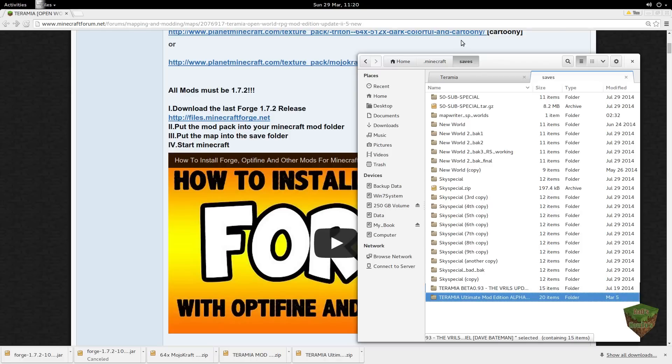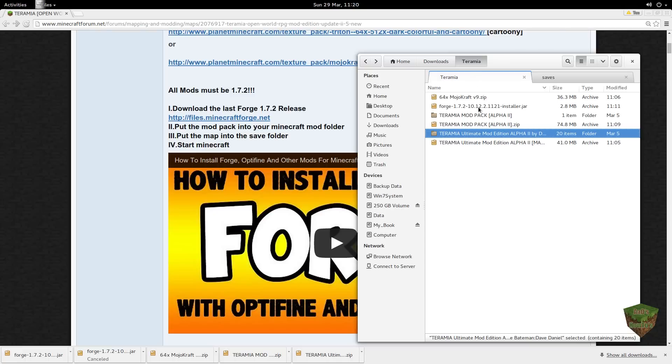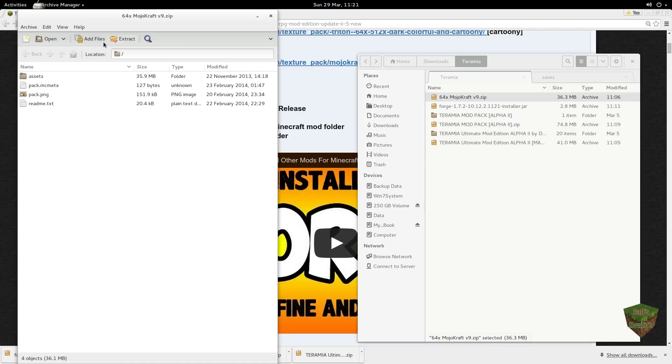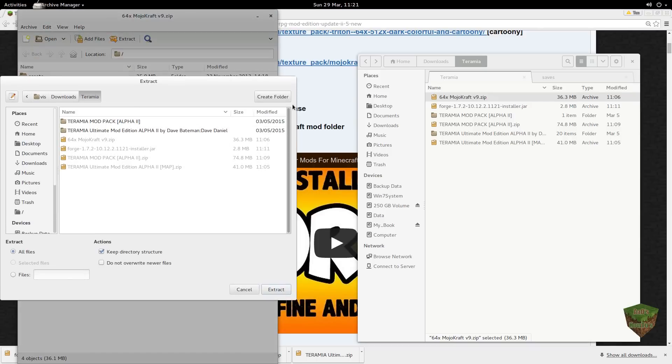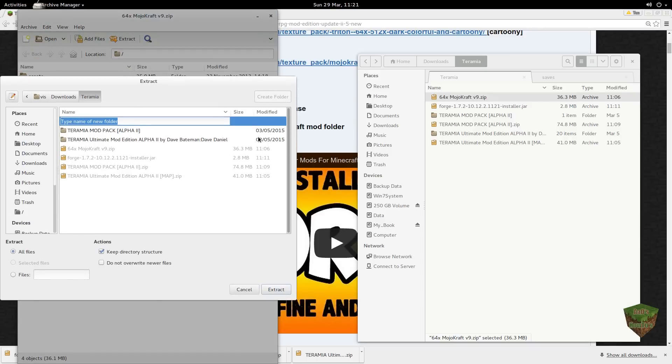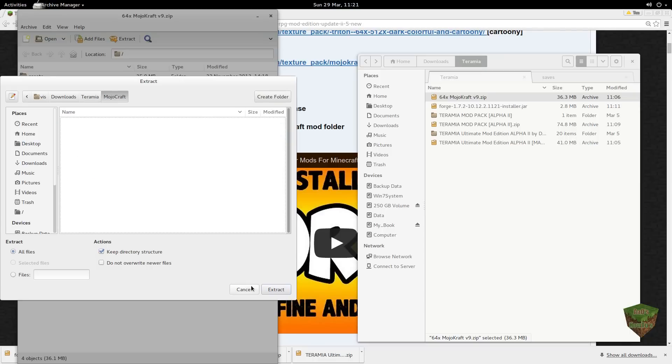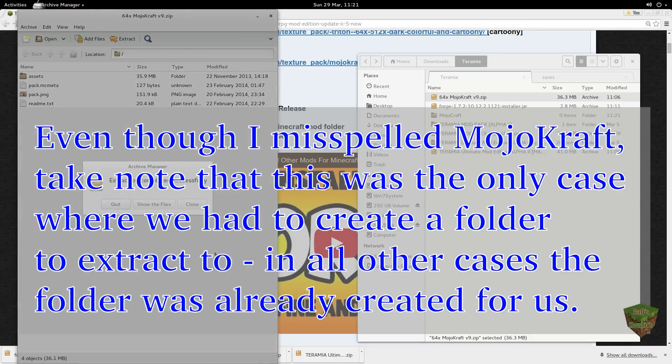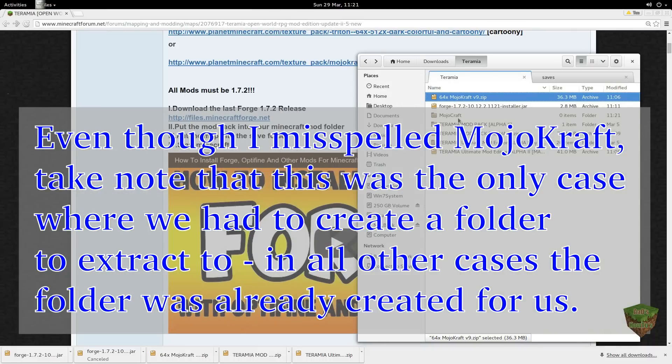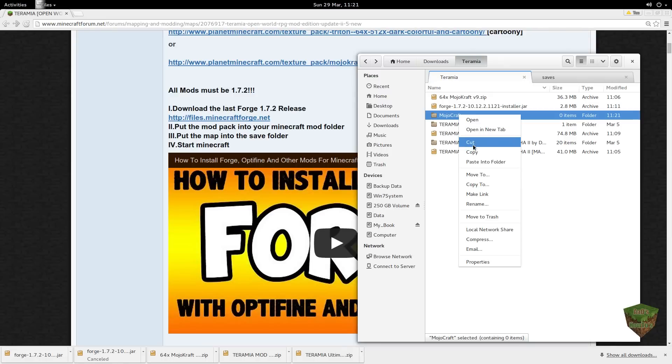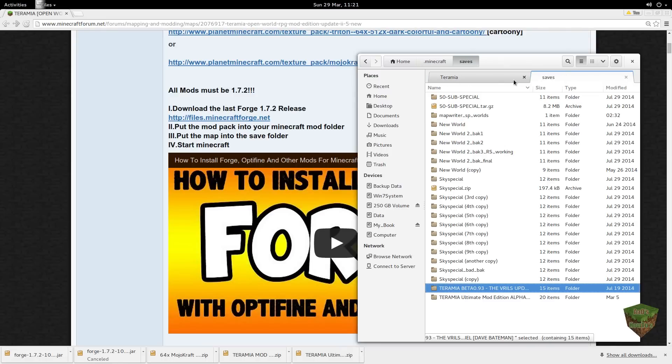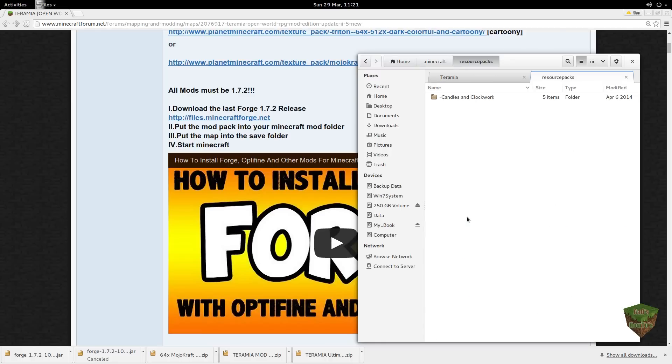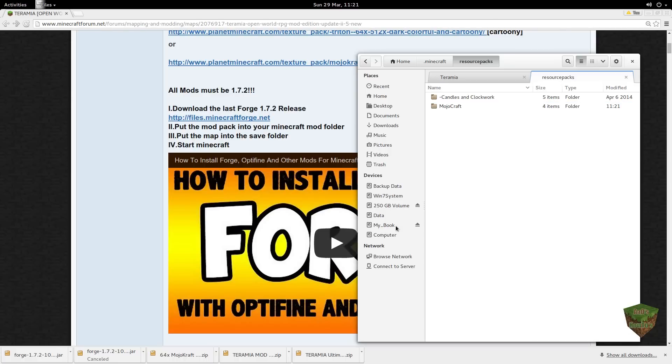The one thing we haven't done yet is the resource pack. We want to extract it as well. Extract, this is called Mojo Craft. I'm just gonna copy this whole thing. Gonna go back to our Minecraft folder, resource packs. There's our current resource pack for Teramia. Paste there. Done. Now everything is done except we need to run it.